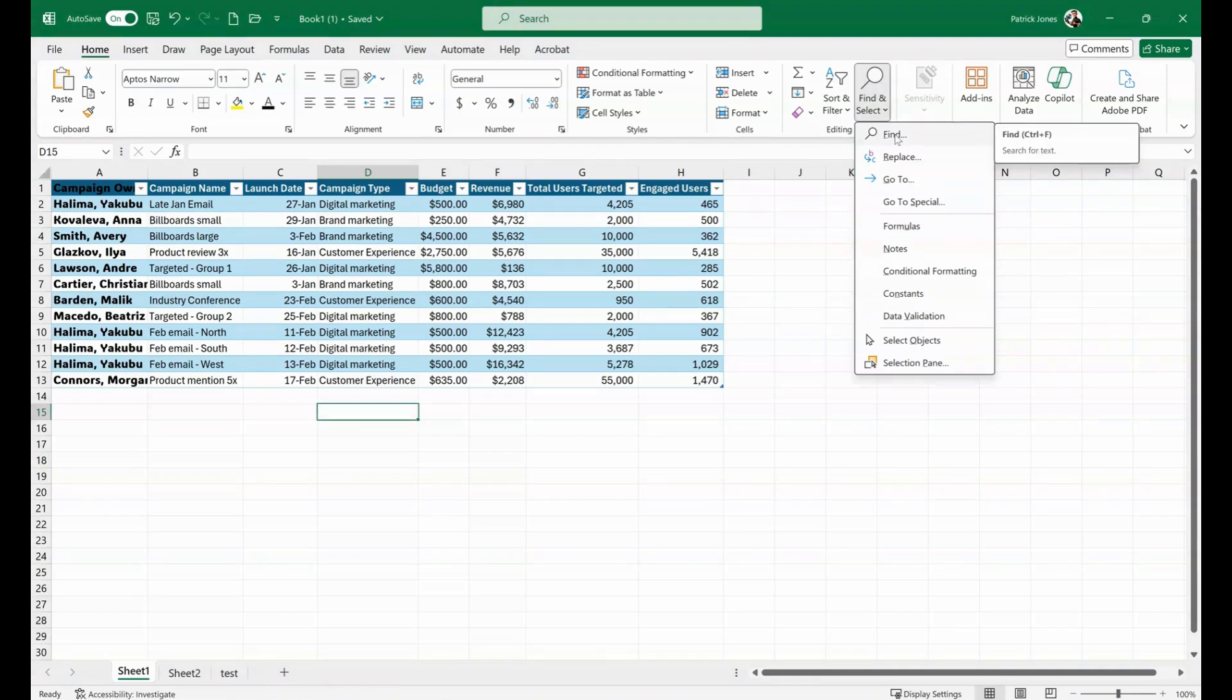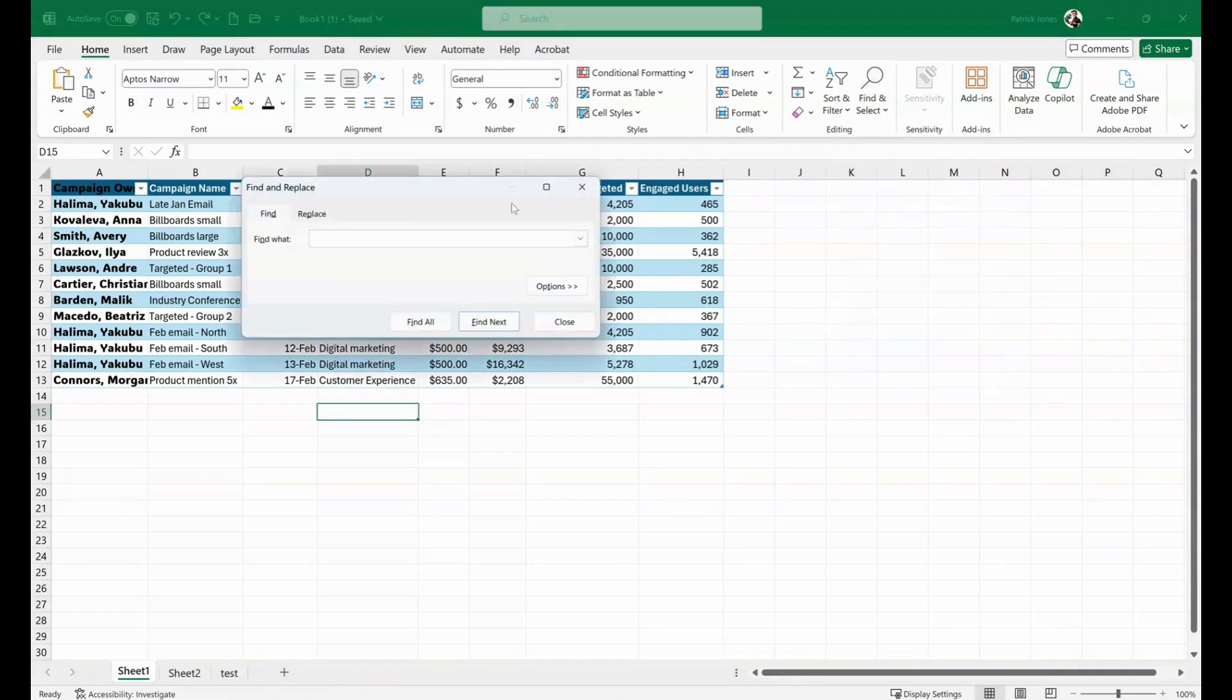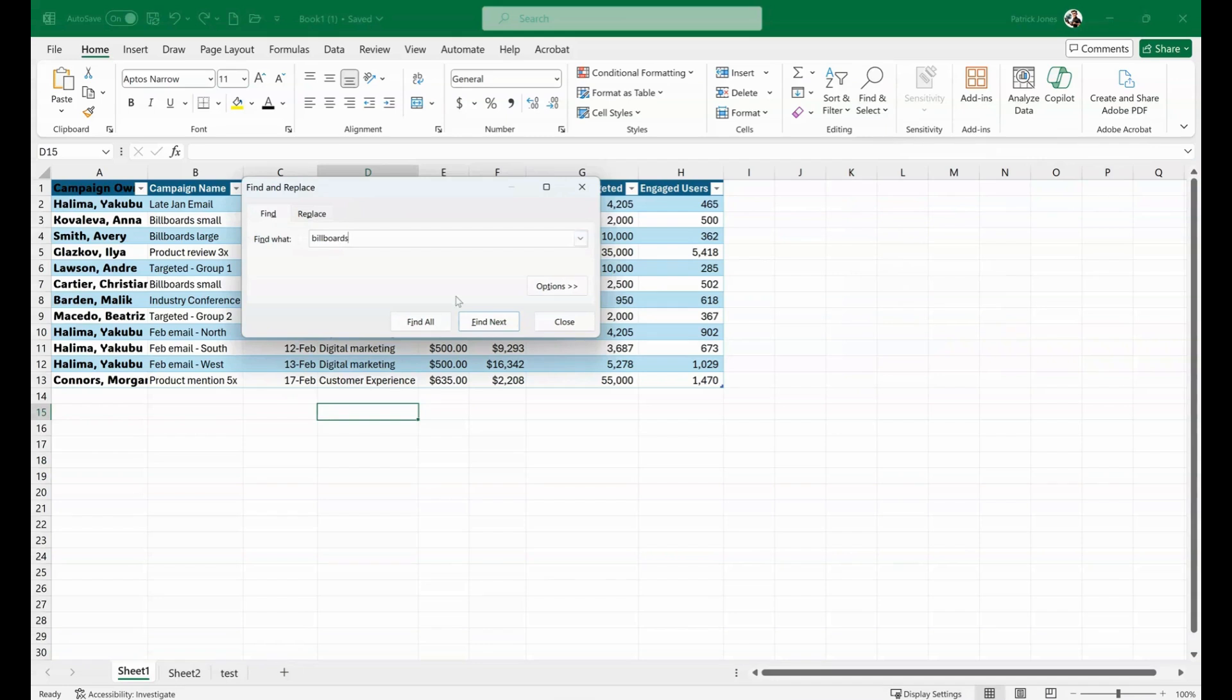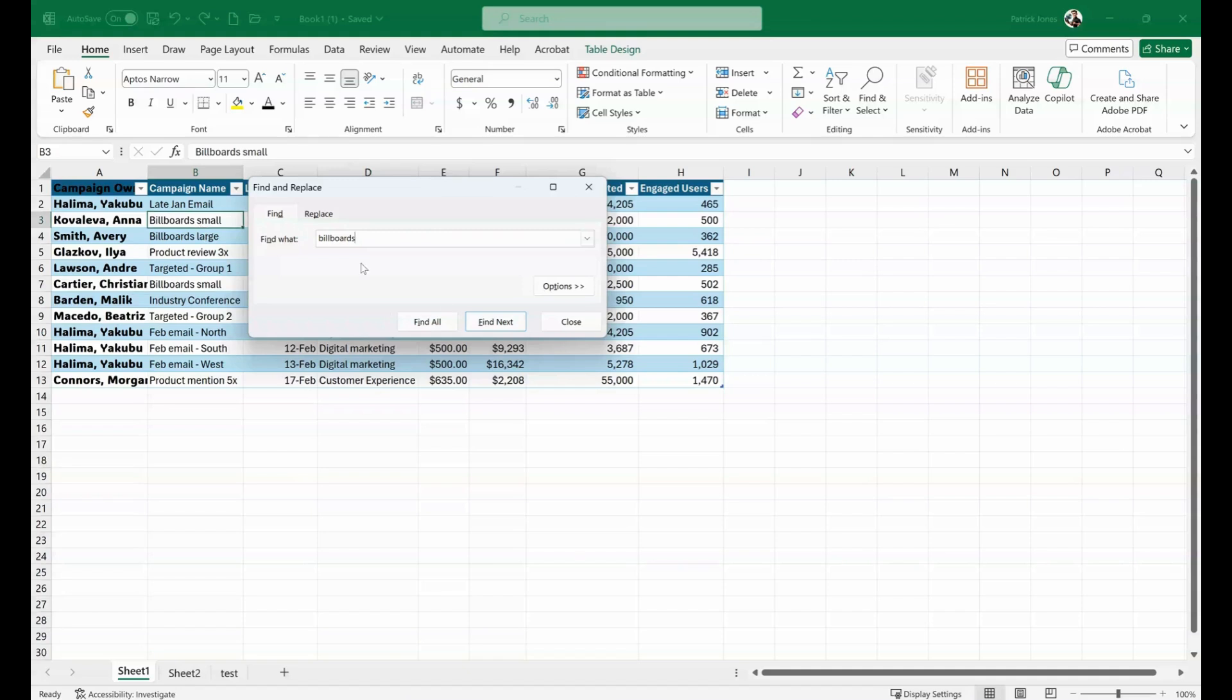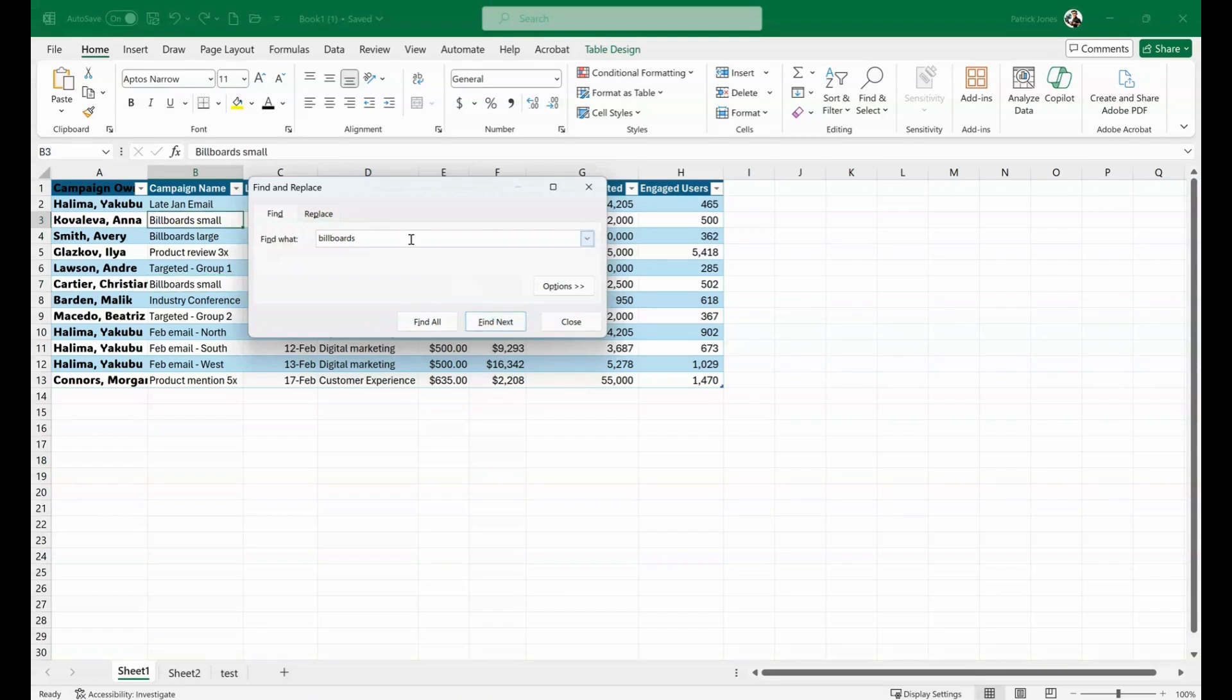I'm going to click on Find and it opens up a window. I'm going to find billboards. We type in what we're looking for and do Find Next and it's going to show us there's one billboards, and Find Next, there's billboards, there's billboards. It looks like there is just three of them.